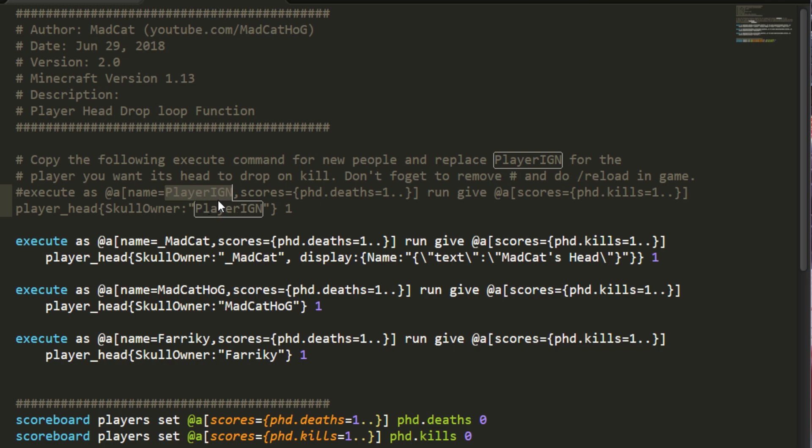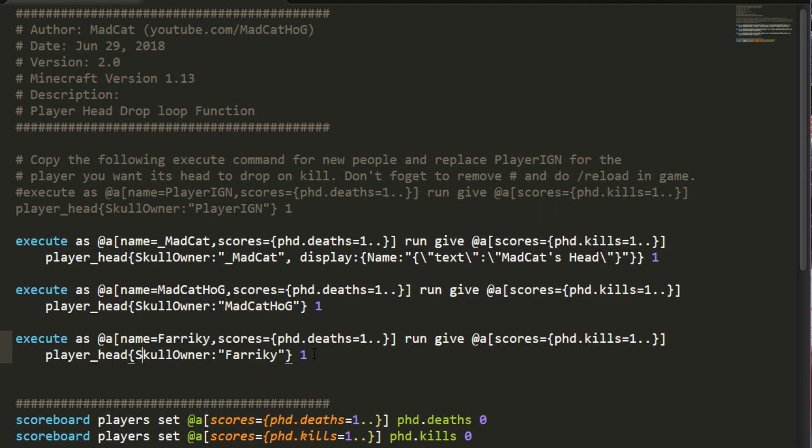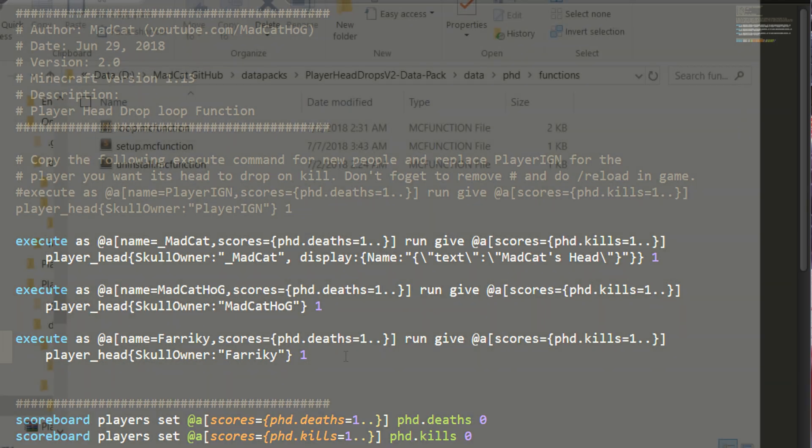In this case, we have one for me, one for my camera account, one for a friend, and that is about it. Once you're done modifying your loop.mcfunction, go back to your data pack, the root of your data pack here.